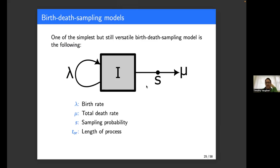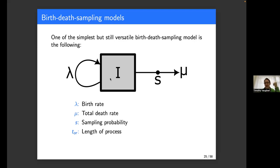A birth-death sampling model might be depicted like this: a single compartment of individuals representing a population — these could be infected hosts. Members of this population undergo several different kinds of events: birth events at rate lambda that result in new individuals being added; a death rate mu; and a sampling process where a subset of removed individuals become our samples with probability S. If you simulate such a process and keep track of all birth, death, and sampling events, you can reconstruct a phylogenetic tree from those samples. This kind of process allows us to compute the probability of a tree given parameters: birth rate, death rate, sampling proportion, and the length of the process.